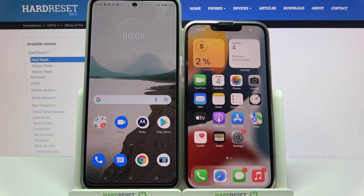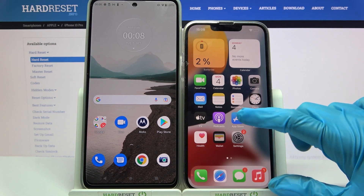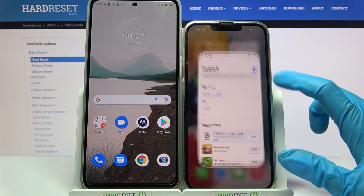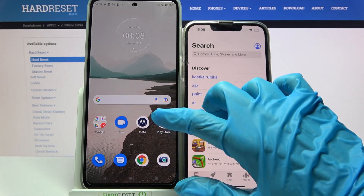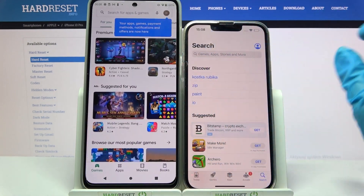Hi! Today I would like to show you how you can transfer files from a Motorola device to iPhone 13 Pro. Firstly, go into the App Store on iPhone and the Play Store on Motorola.